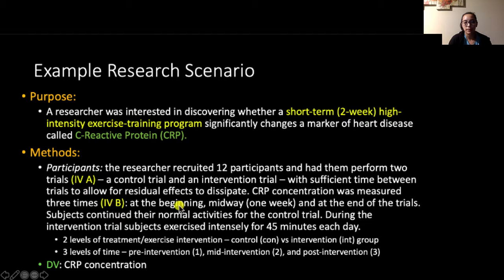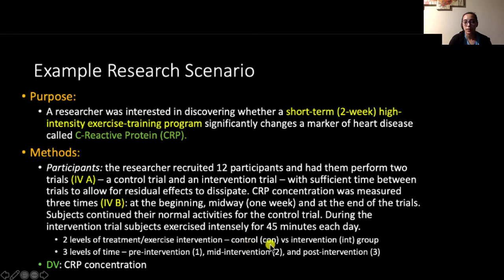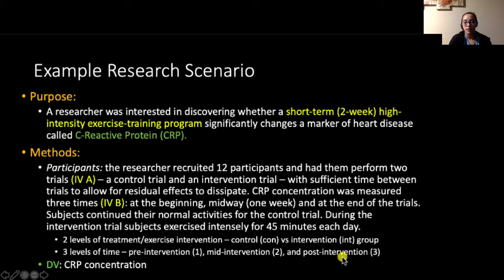We could identify this second variable as time of measurement, or time, with the three levels being the beginning, midway, and end of the trials. Subjects continued their normal activities for the control trial. During the intervention trial, subjects exercised intensely for 45 minutes each day. We identified two levels of the treatment variable: the control group (CON) and the intervention or exercise group (INT). There were three levels of time: pre-intervention, mid-intervention, and post-intervention, noted as 1, 2, and 3. Our dependent variable was CRP concentration.